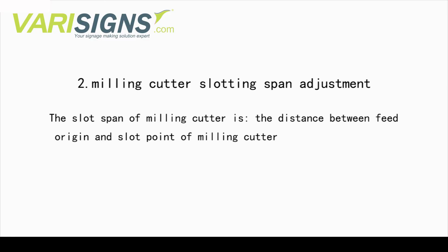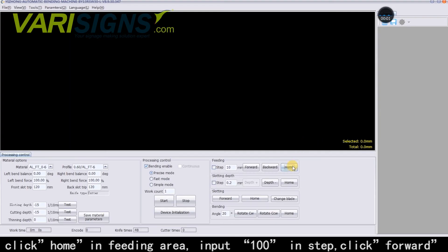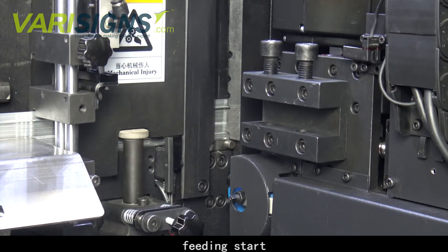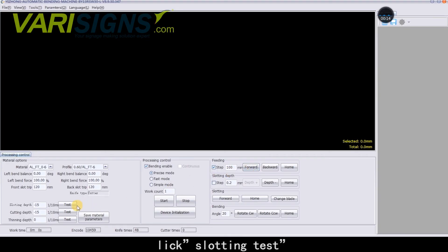Milling Cutter Slotting Span Adjustment. The Slot Span of the Milling Cutter is the distance between the Feed Origin and the Slot Point of the Milling Cutter. Click Home in the Feeding Area, input 100 in Step, then click Forward. Feeding starts.